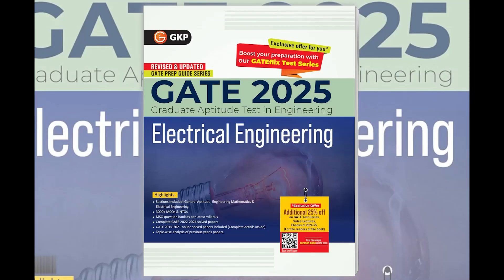Introducing the GATE 2025 Electrical Engineering Study Guide, the comprehensive book designed to elevate your GATE preparation to new heights.